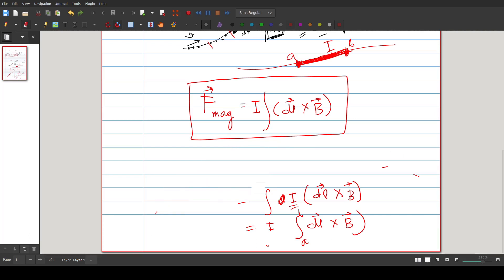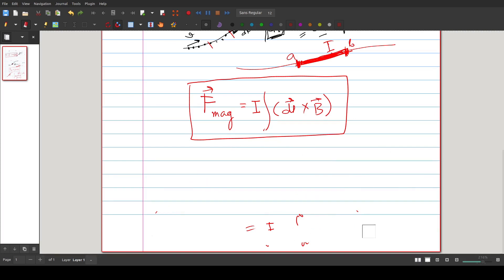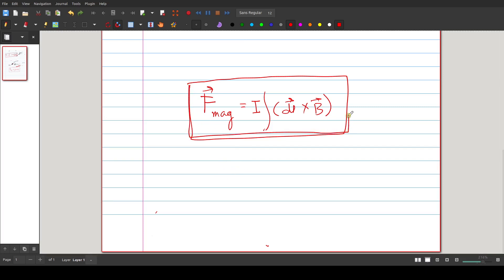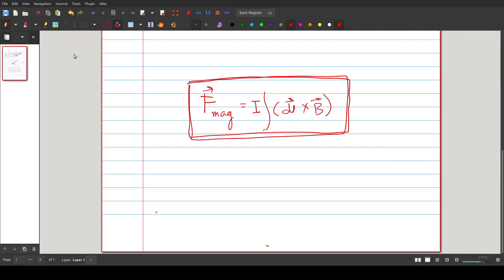We'll do a very interesting problem next time using this formula that we have derived. Hopefully that will be your offline class — not this boring online format where it's really not easy to catch your attention. Also it's a holiday. Anyway, that's it for today.